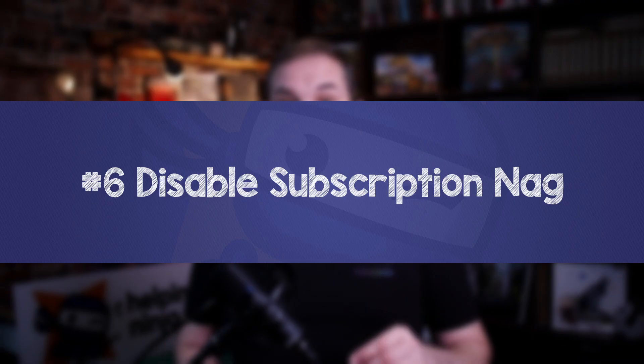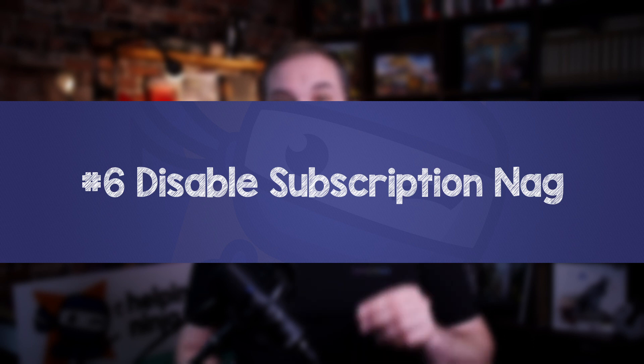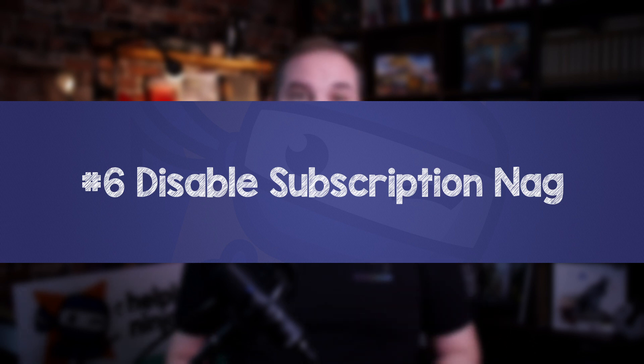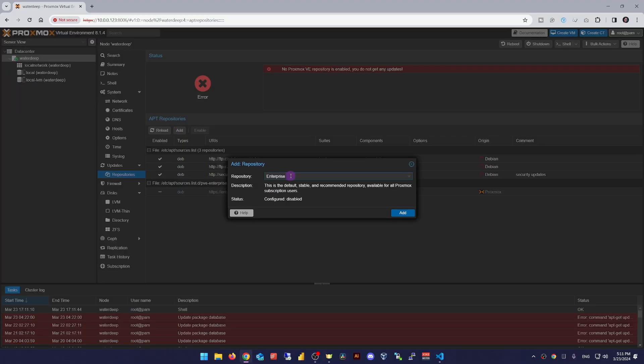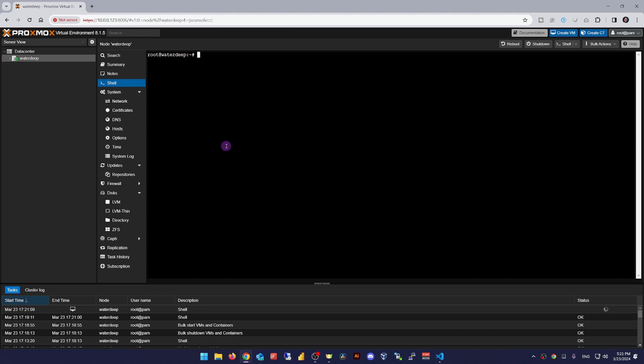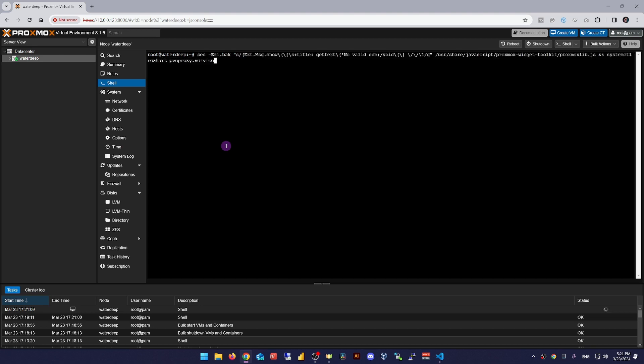Number six, disabling the subscription nagging message. There are tons of tutorials online on how to do this, but I found out that they're not entirely perfect for Proxmox 8 at least. They kind of break this web GUI add button.